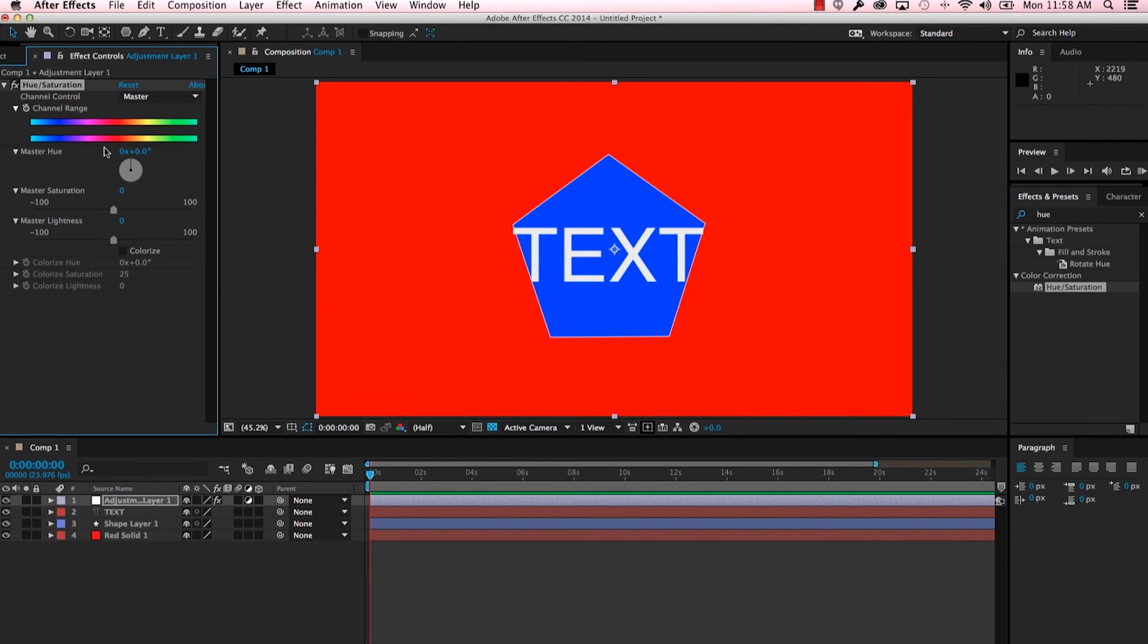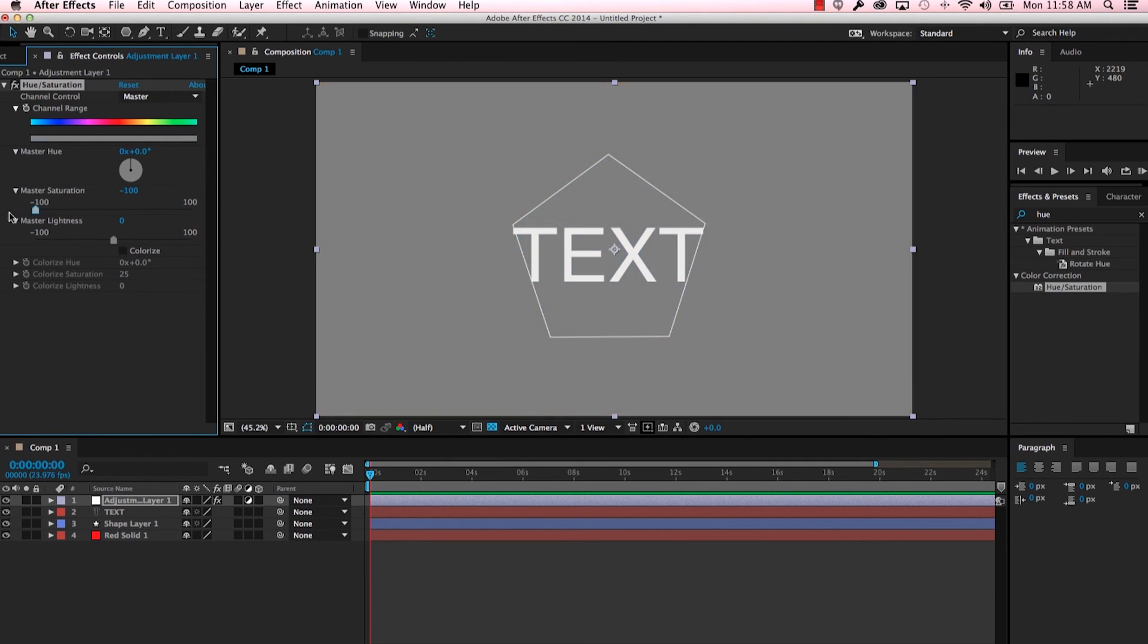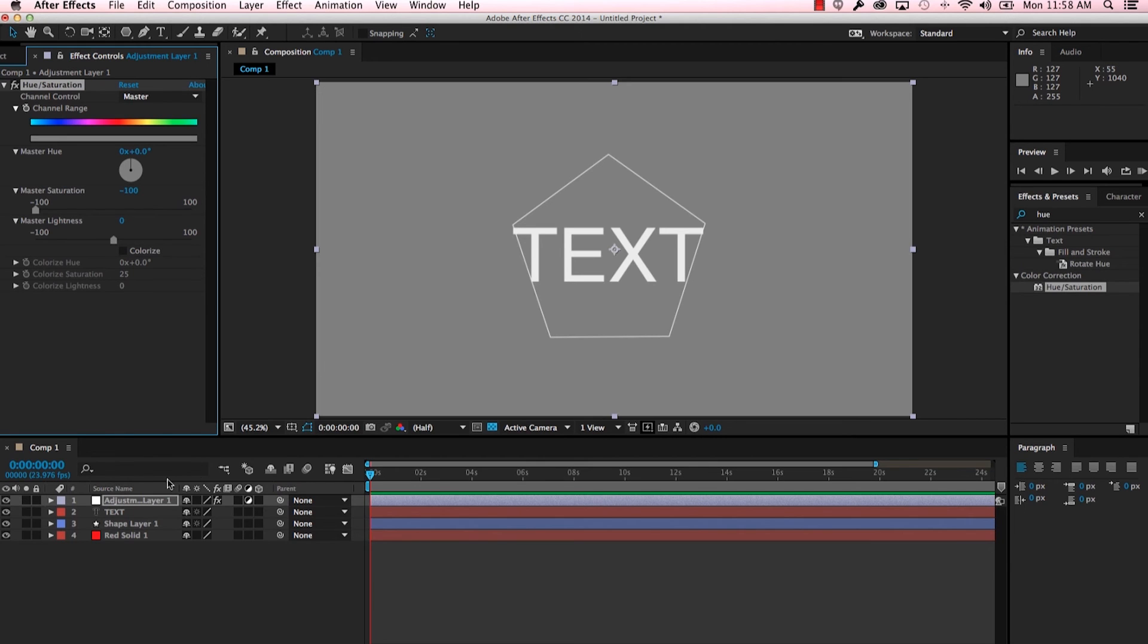So then in our effects control you can see that effect, and then let's take the saturation all the way down. So now we're left with a monochromatic image.